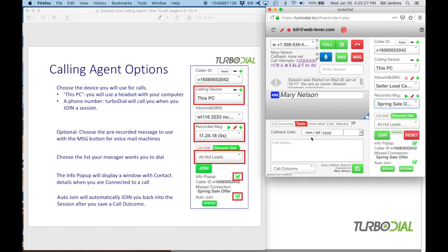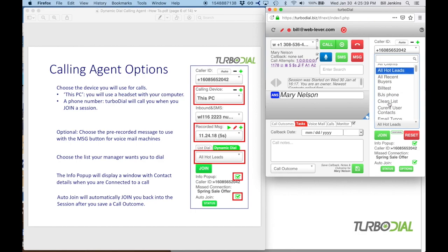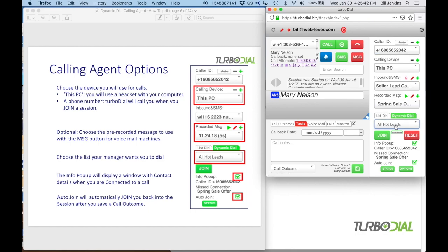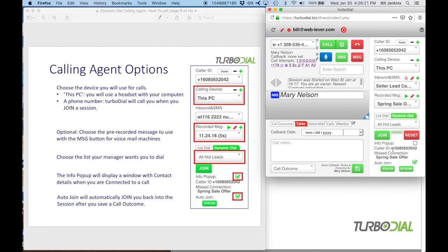Before you join, choose the list you're going to be dialing — this is assigned by your manager. In this example it says 'All Hot Leads.' All lists in your Infusionsoft account will show up here, but choose the one you've been assigned. The next option is the info pop-up, which you can turn on or off. If left on, when you're connected to a call you'll get a pop-up window with additional contact information that may be useful during your conversation. You can uncheck it at any time if you don't need it.